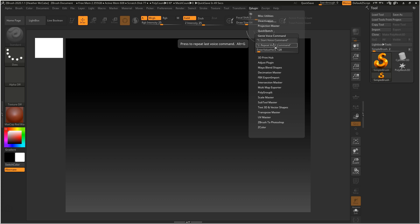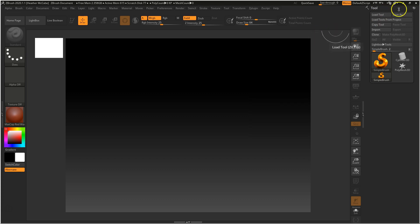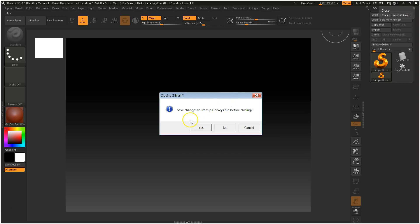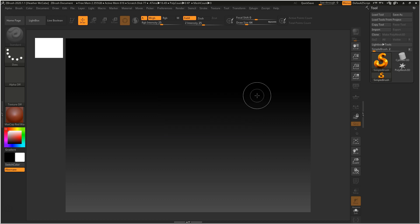When you close ZBrush it will ask if you want to save changes to the startup hotkey file before closing — click yes. Once you do that, it will remember that hotkey so you don't have to set it every time you restart ZBrush. I'm going to hit cancel for now because I want to make sure everything is working first.